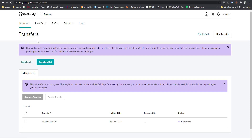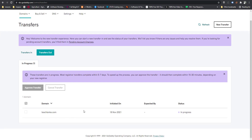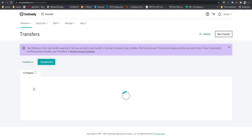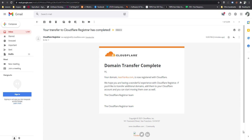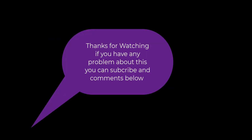Go to GoDaddy again and click Transfer, then find 'Transfer Out' and click on it. You can see the domain that you want to transfer. Approve the transfer — this will speed up the transfer process. You will then see the confirmation email from Cloudflare that the domain transfer is complete.